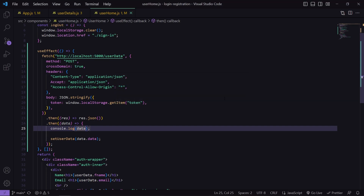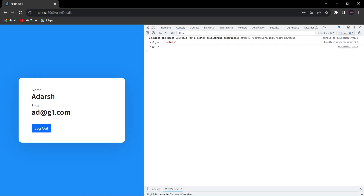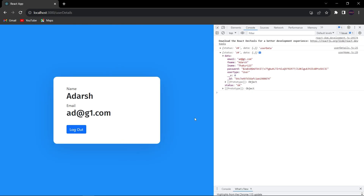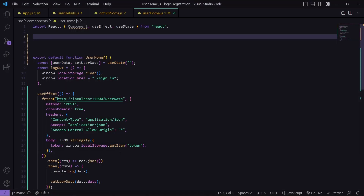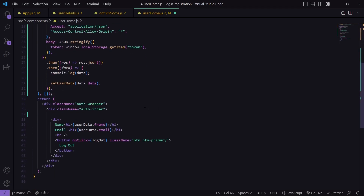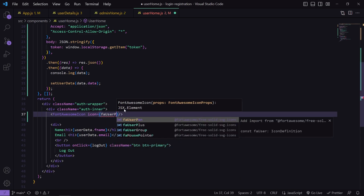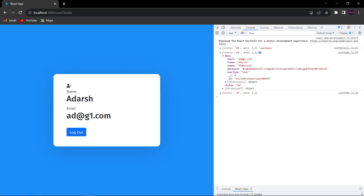Let us check the output. I am getting my data. In the console, we are getting our user's data — inside the data we are getting email, fname, lname, password, user type, and id. Now I will add an edit icon. For that, I am going to use the FontAwesome icon which I have already installed. I will import it and write the FontAwesome icon with the icon name, which will be 'far user-plus'. After saving, we can see we are getting an icon.